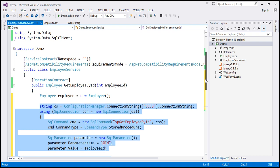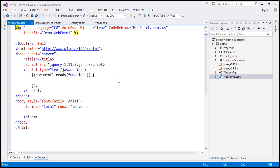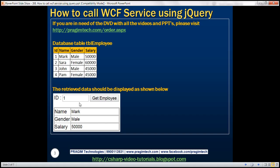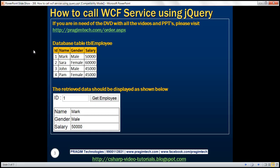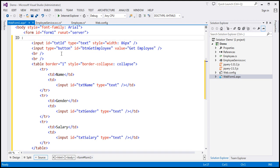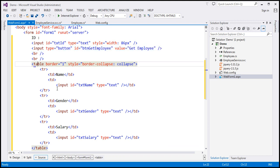We have our WCF service contract and operation contract. Now we want to call GetEmployeeByID using jQuery AJAX. I have already added WebForm1.aspx to this project. At the moment there is no HTML within the form section, so we want to design this web form. I have already typed the required HTML, so let's copy and paste it within the form section. We have the literal text ID, a text box to capture the employee ID, a button to retrieve the employee, and a table with three TRs. Within each TR there are two TDs — the first TD contains Name, Gender, or Salary labels, and the second TD contains a text box to display the corresponding value.